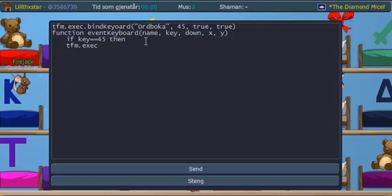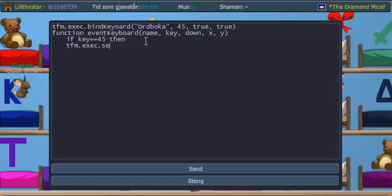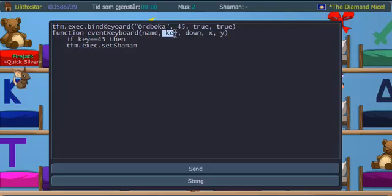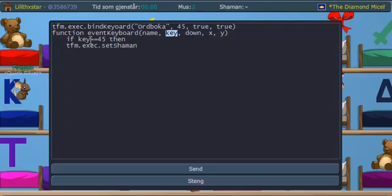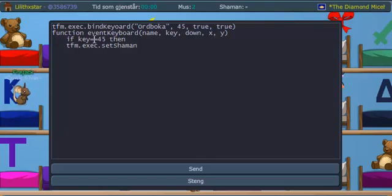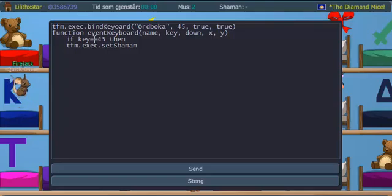For this, I'm going to tfm.exec. As you can see it's the same thing as up there. Exec dot set shaman. And also as you can see here, you remember that was the variable we set here. So if the key equals equals 45, so the key that we got when we press the keyboard.